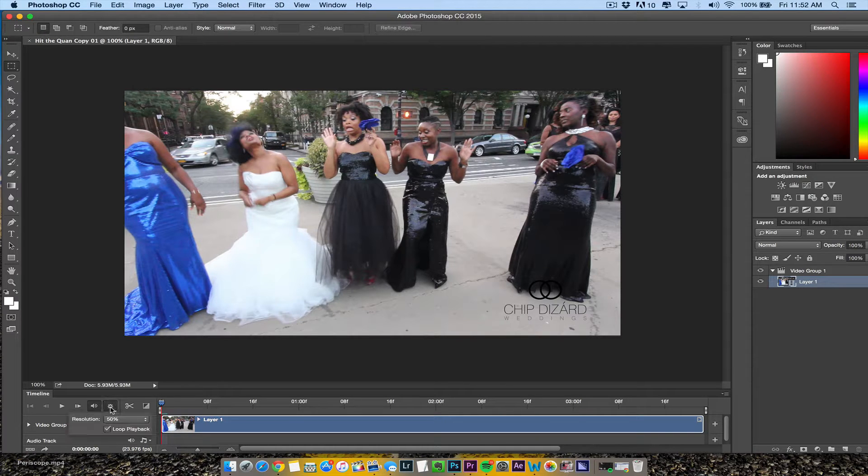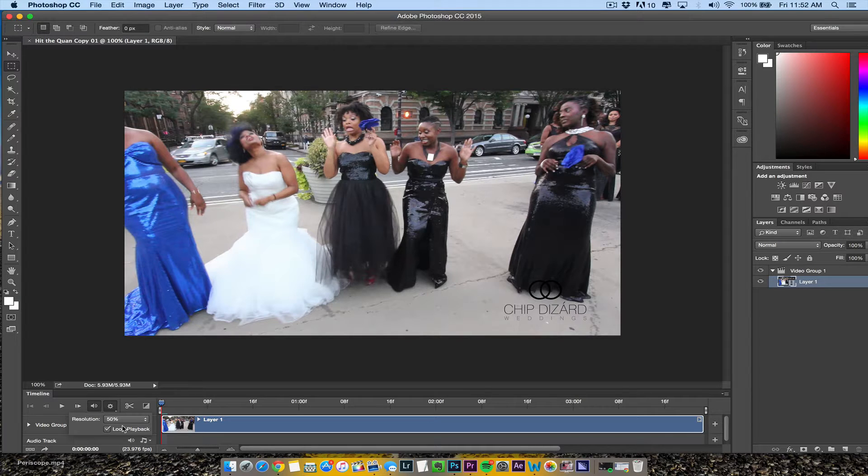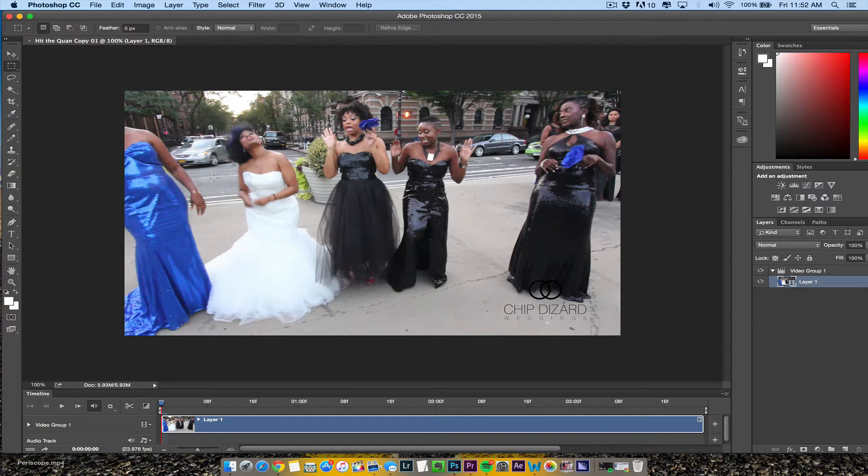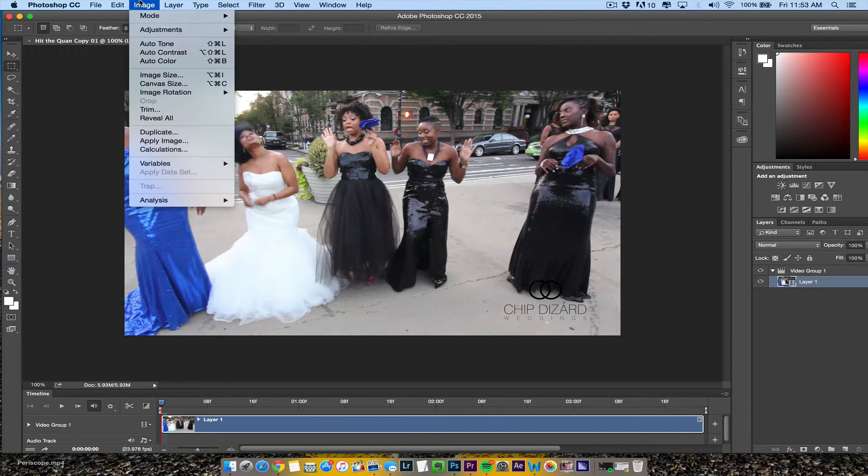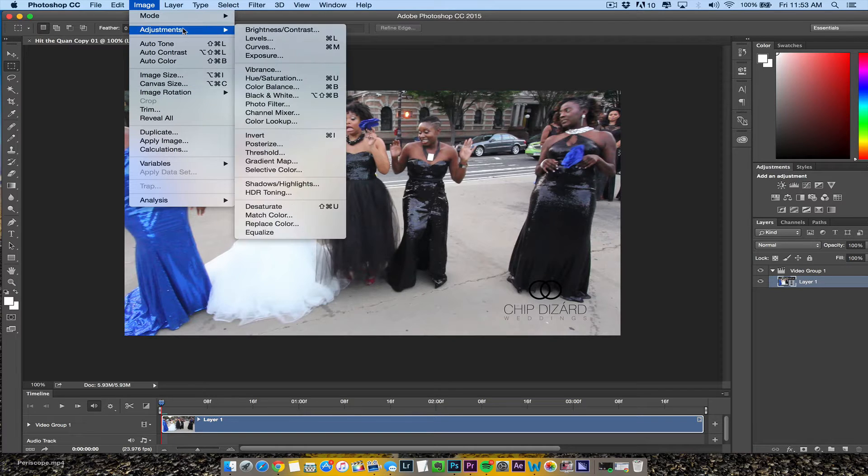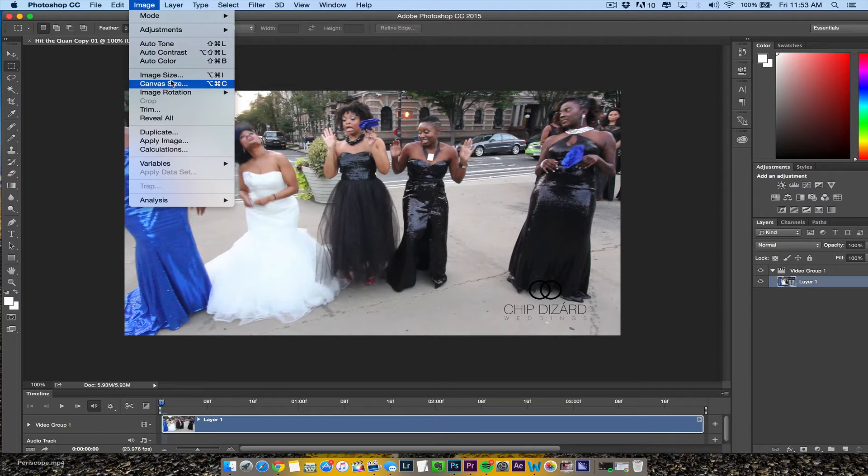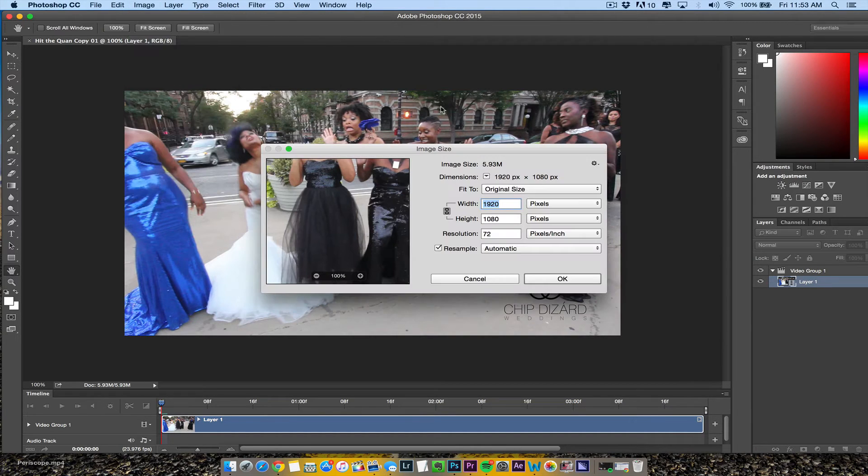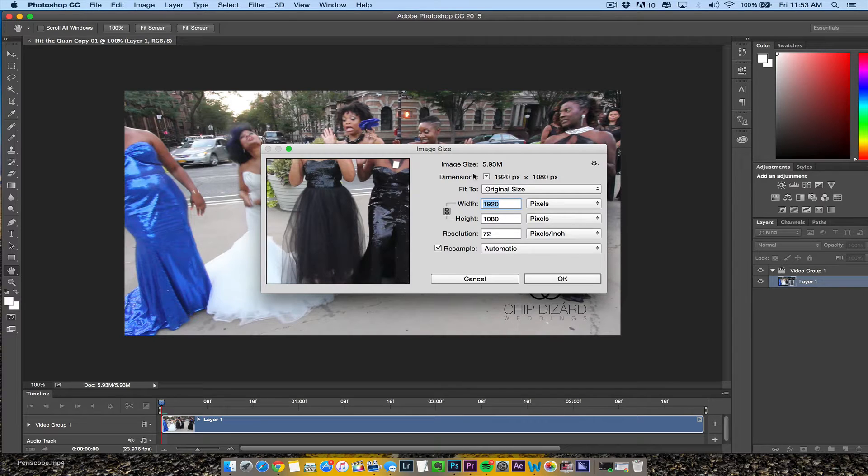Make sure you import video frames as layers. For video group one, you want to make sure you hit loop playback. Then I'm going to go to Image Size. It's 1920 by 1280.